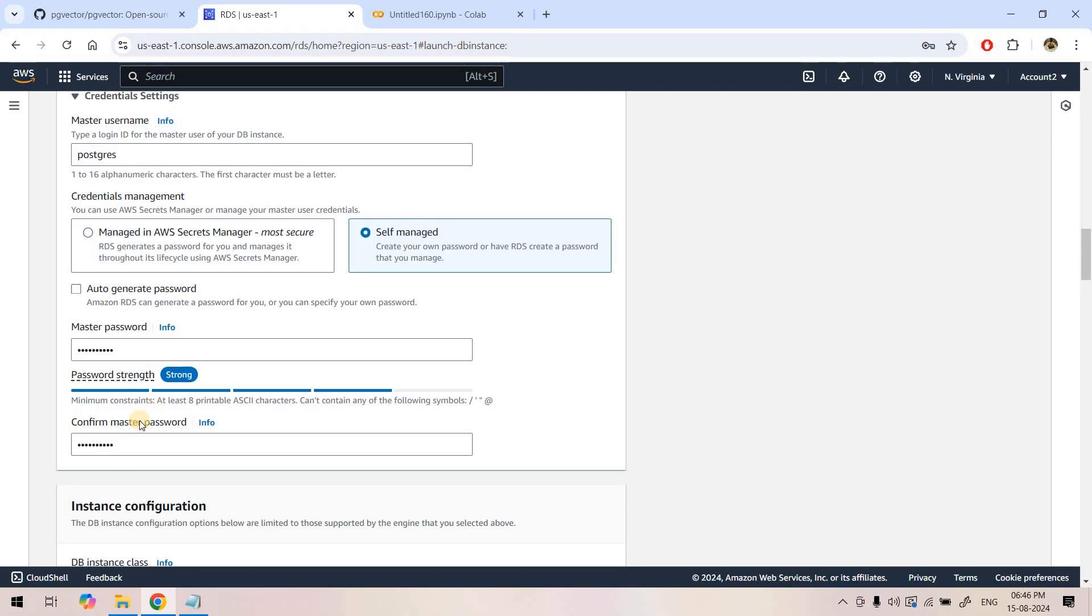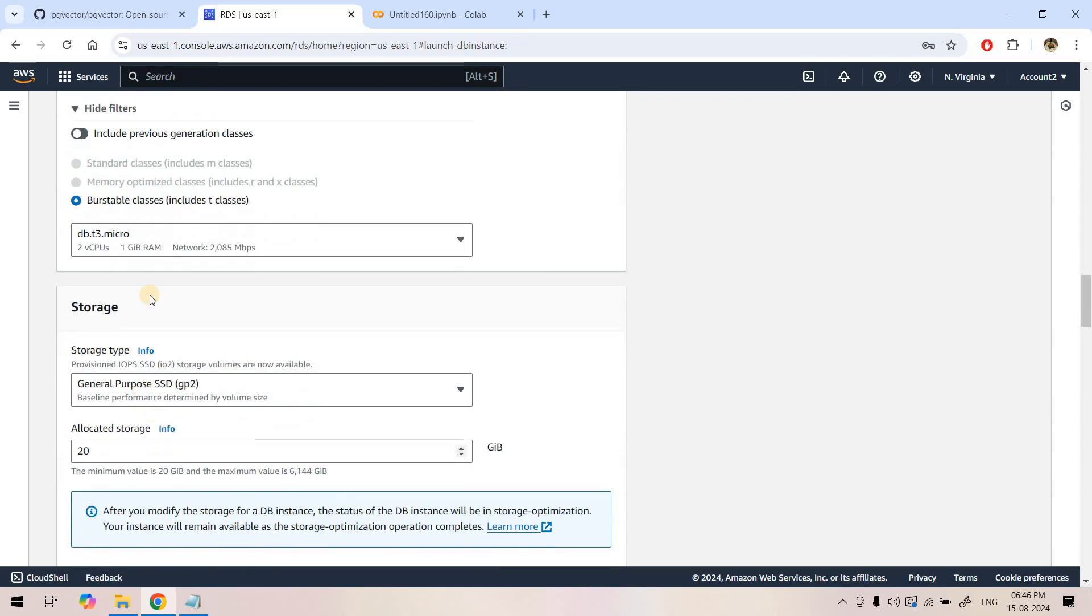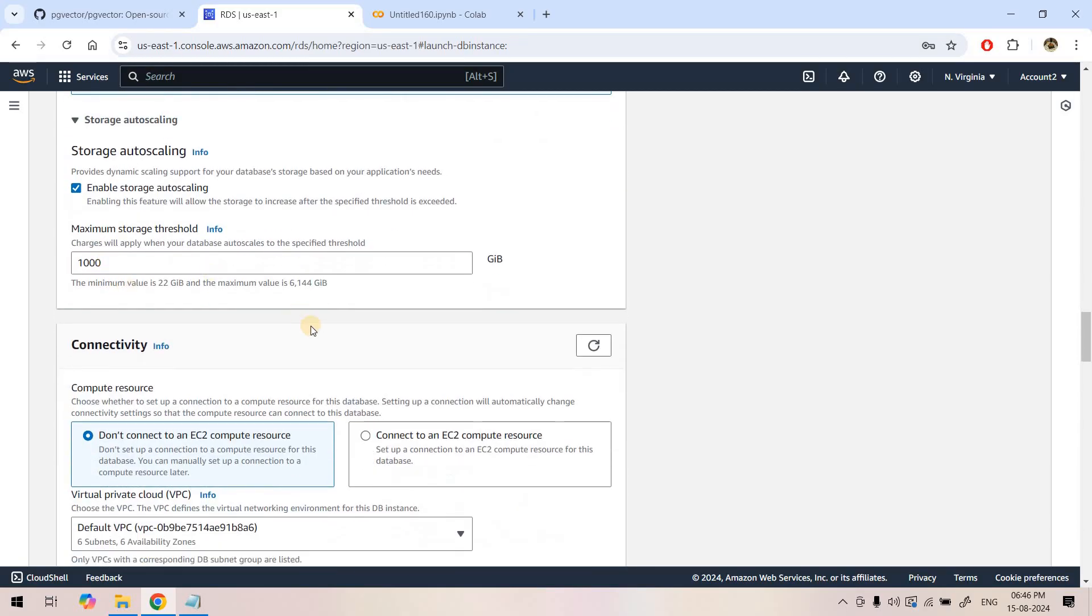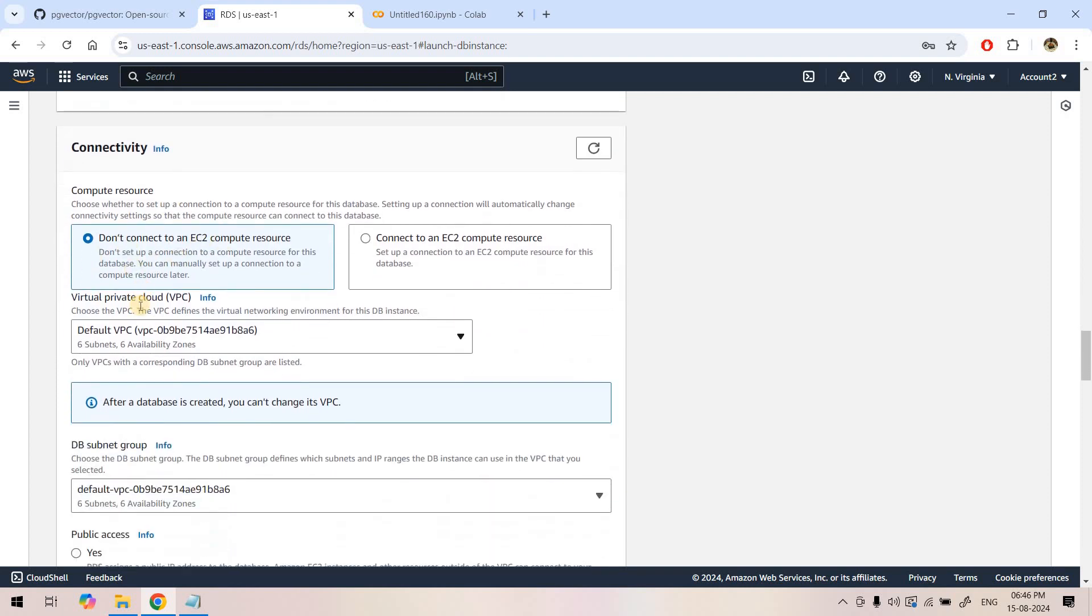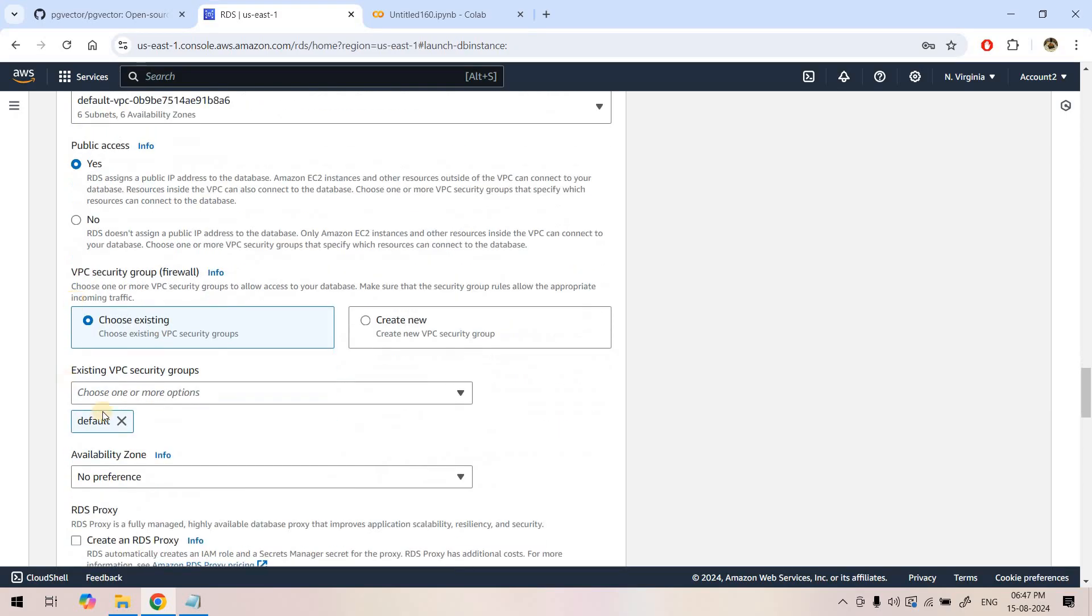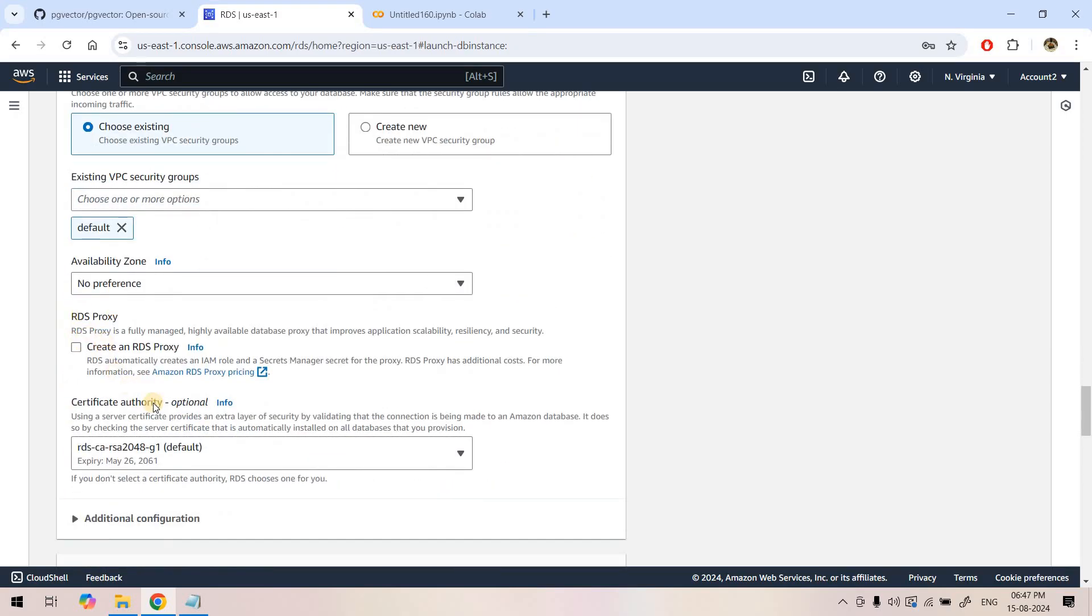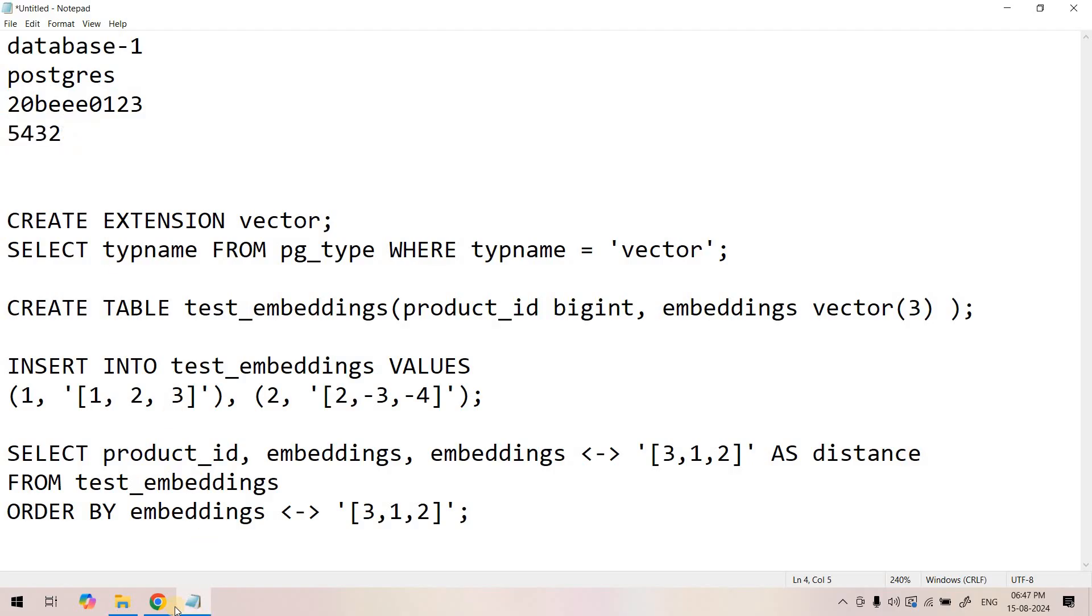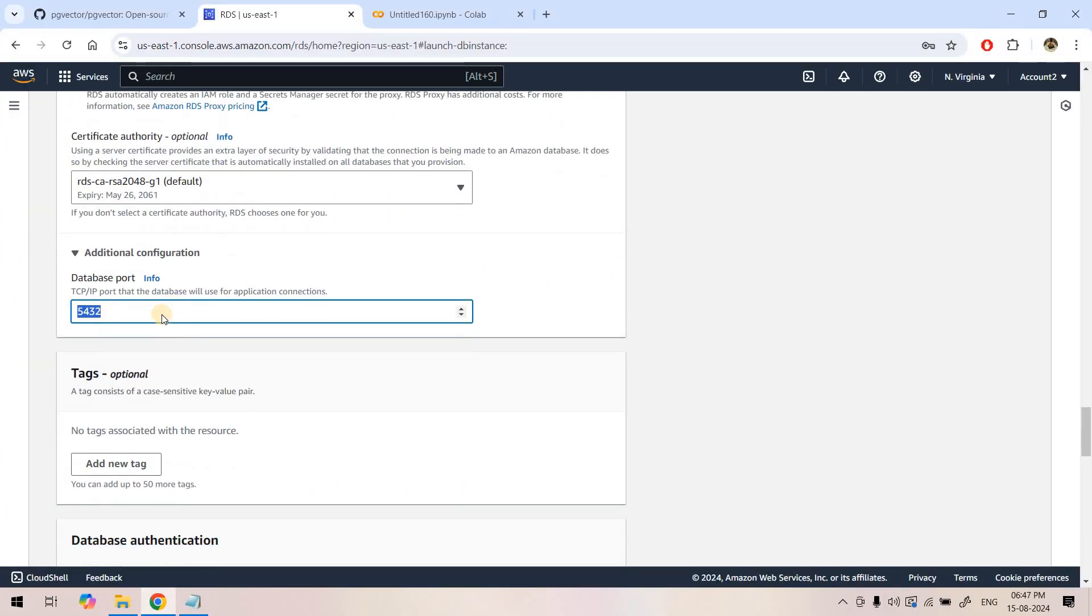Because we are doing POC, T3 micro is fine. Storage type default. Don't connect to EC2. I am going to choose a default VPC which is having 0.0.0.0 access from anywhere in the internet with all IPv4 and IPv6 access. Publicly accessible I can keep yes, choosing existing one, RDS proxy not needed.